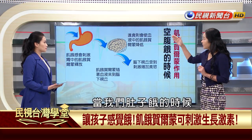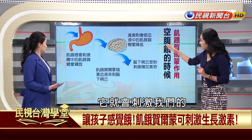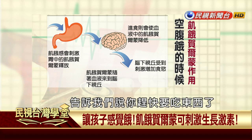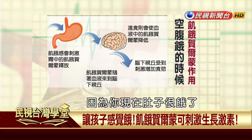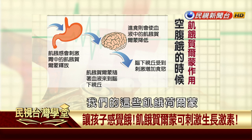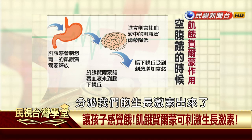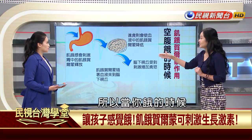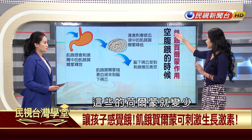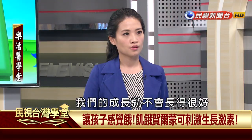現代小朋友比較缺乏均衡營養，大部分都在喝飲料。給家長一個重要觀念：餐與餐之間絕對不能吃東西，小朋友一定要有餓的感覺，生長激素才會分泌。肚子餓時會分泌飢餓荷爾蒙，刺激腦下垂體分泌生長激素。但若馬上吃甜食，不餓了，生長激素就不分泌了。